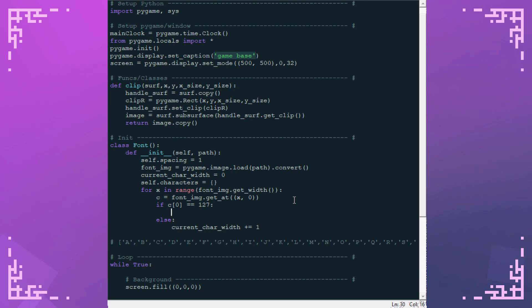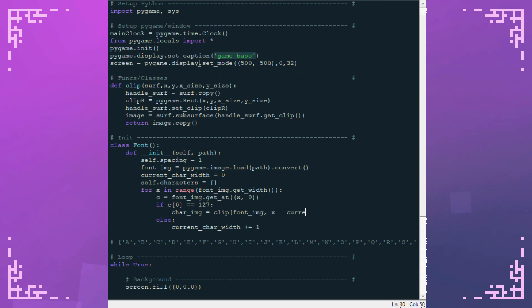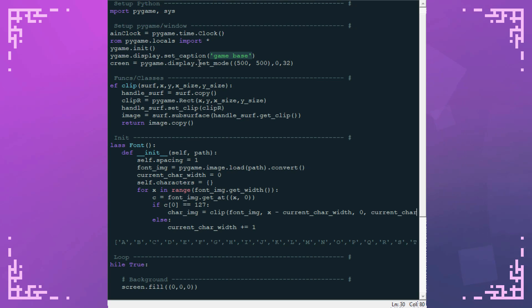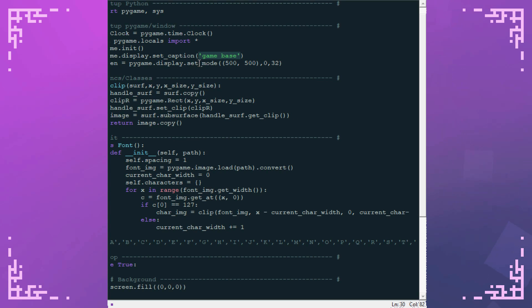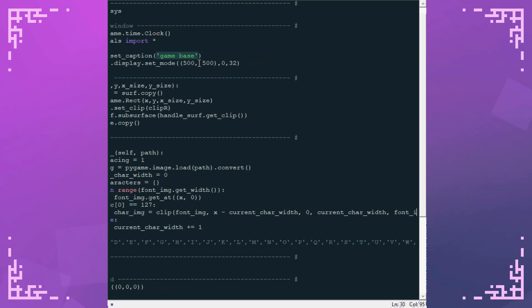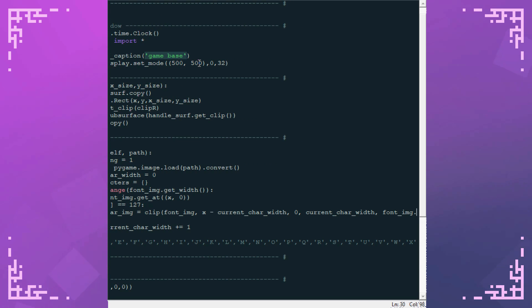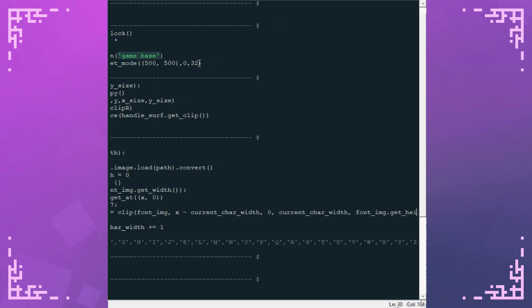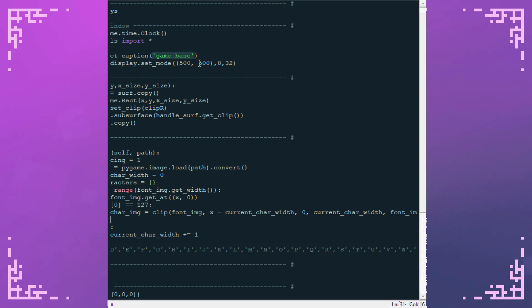Now if I do find that bar, that means that's the end. Once I've found the end, I can cut out that character. For this I'm going to need to use this clip function I wrote before. Character image equals clip. And then I'm clipping from font image from the position of x minus current character width. And it will need the y position of 0 because we're taking from the top. And the width will be the current character width. The height will just be the font image's height. And now we've got a character image.